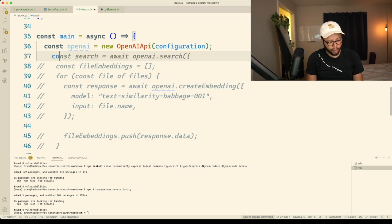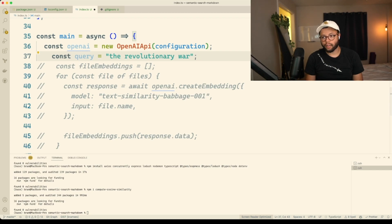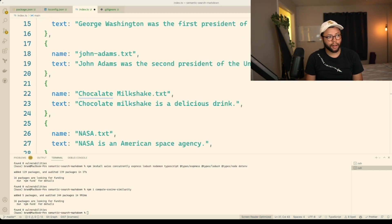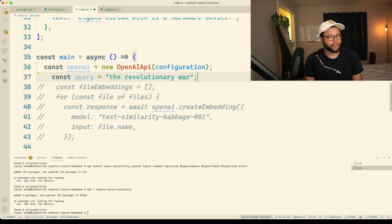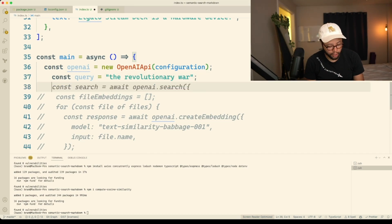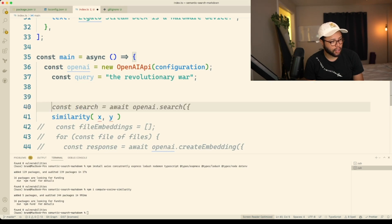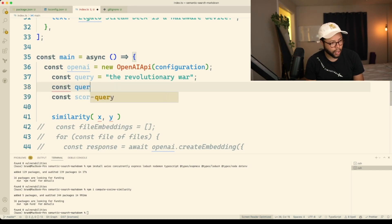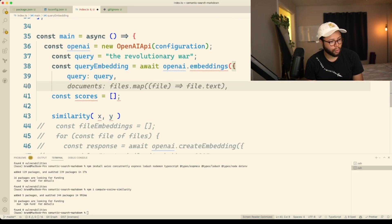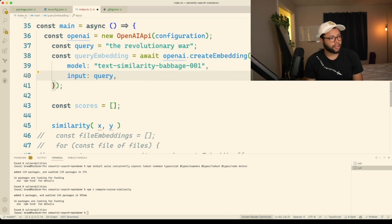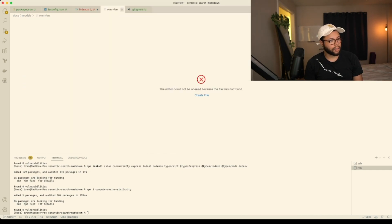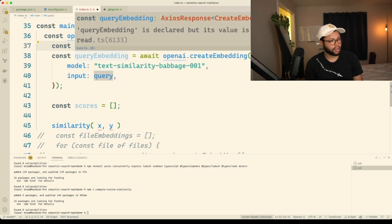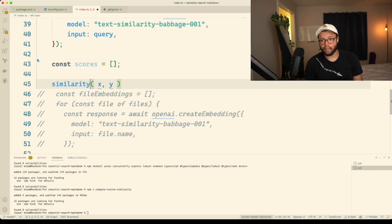Let's say we also have a query saying 'the revolutionary war'. The revolutionary war is not in our file names at all — now you see it, now you don't. We have to embed our query and then run cosine similarity. So let's say const scores is equal to an empty array, and const query embedding. I just don't want to do this. Now I have the query embedding, the scores which is empty, and the similarity.